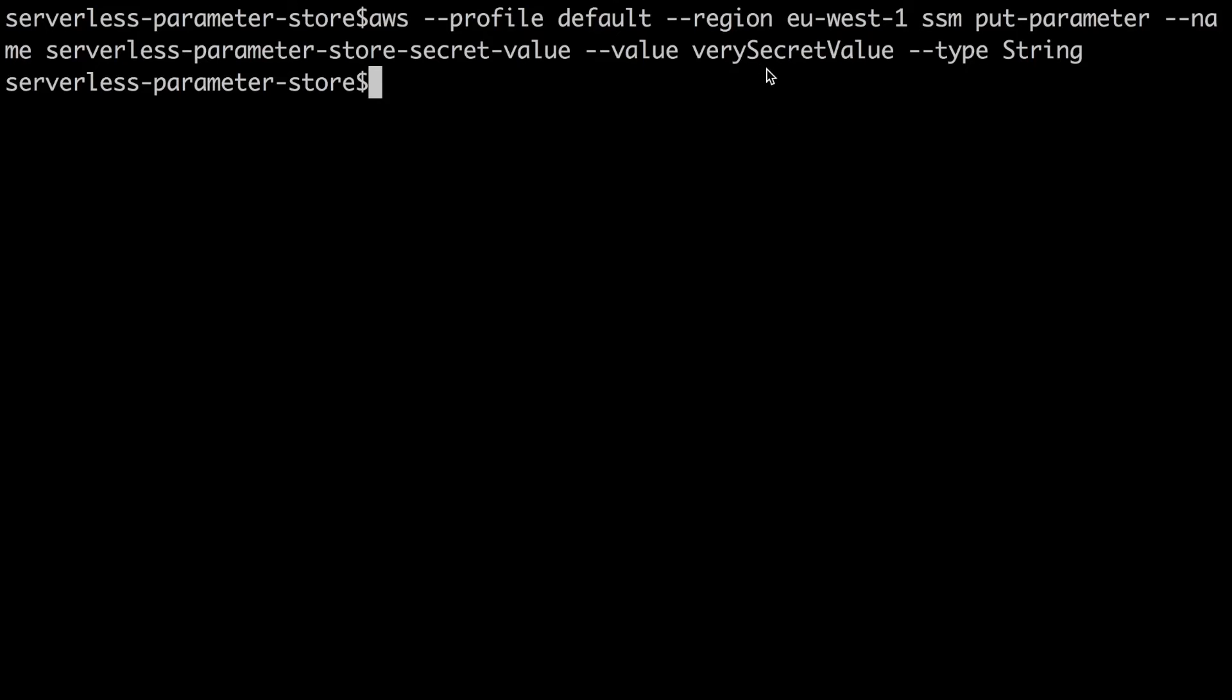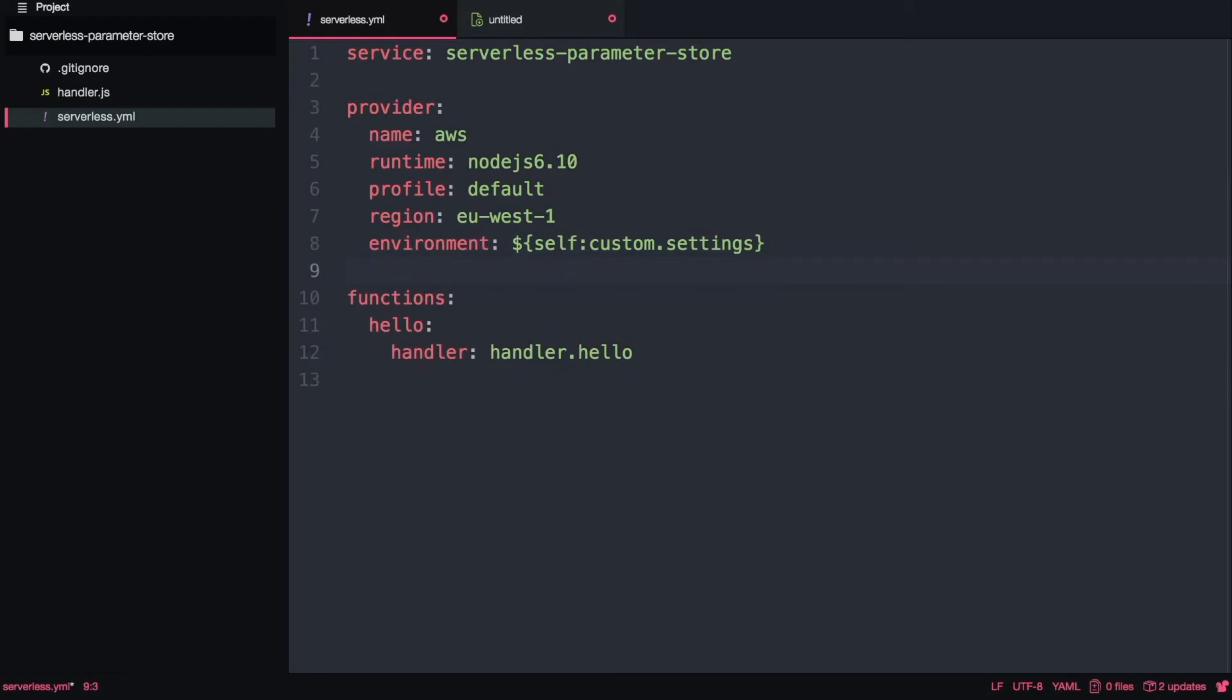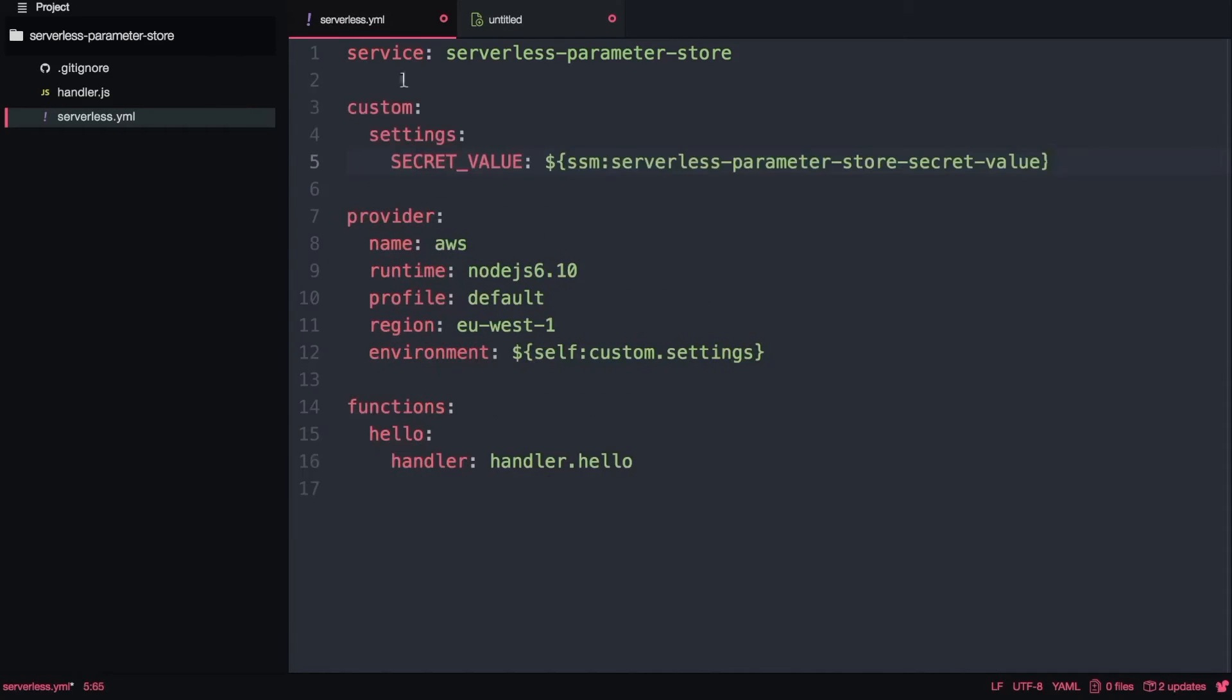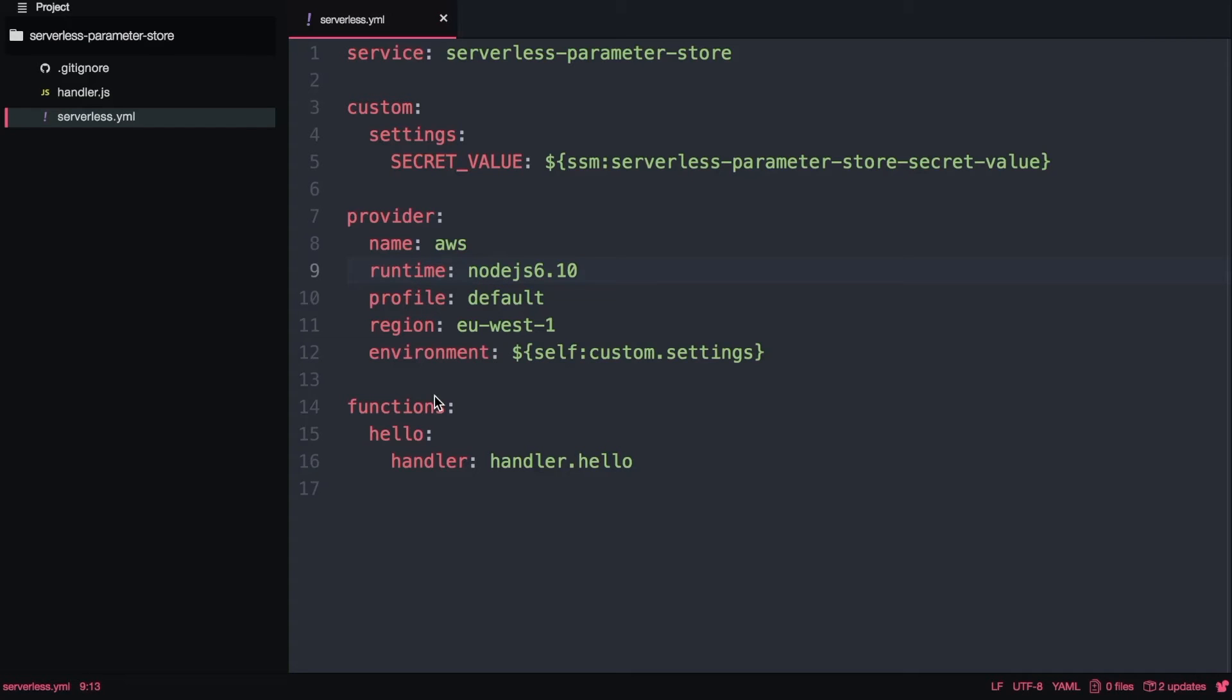Now if we go then to the serverless project again we need to add the environment because we are going to add an environmental variable. If you don't know what an environmental variable is I leave you a link to the videos on how to use environmental variables. Basically we are just creating an environmental variable called secret value that has a reference to this parameter that we just added in our AWS account. For doing that we just do dollar sign and then we put the curly brackets and SSM and the name of the parameter and then we close the curly brackets.